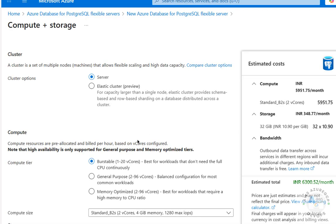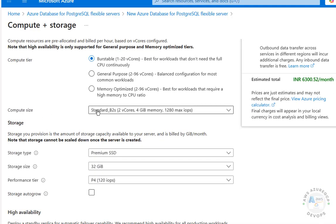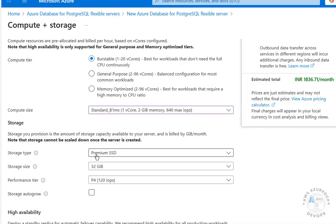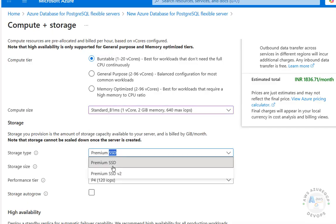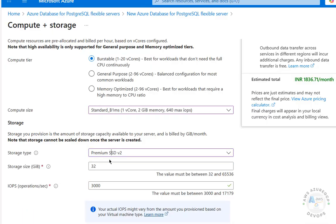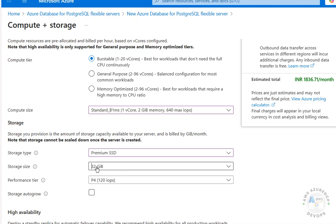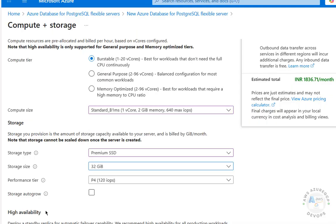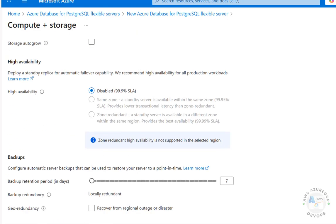For Compute and Storage, click Configure. I'm going with Burstable — the least expensive option — and compute size of 1 CPU with 2 GB memory. For storage type we have two options: Premium SSD and Premium SSD v2. The minimum storage size is 32 GB and the maximum is 32 TB. I'm selecting the minimum for this demo, leaving remaining options at their defaults, then clicking Save.